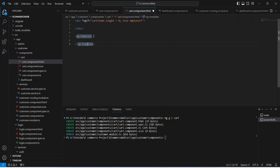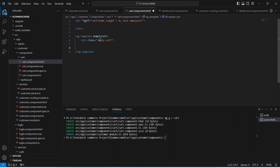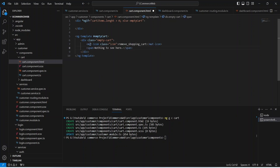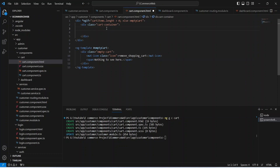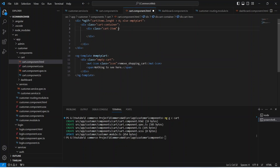We give the ng-template the value #emptyCart. Inside this ng-template we create a div with a class of empty-cart, and in this div we will show an icon and the message 'nothing to see here'. In our main div let's create another div with a class of cart-container, and inside that another div with a class of cart-item where we write *ngFor and let item of cartItems.